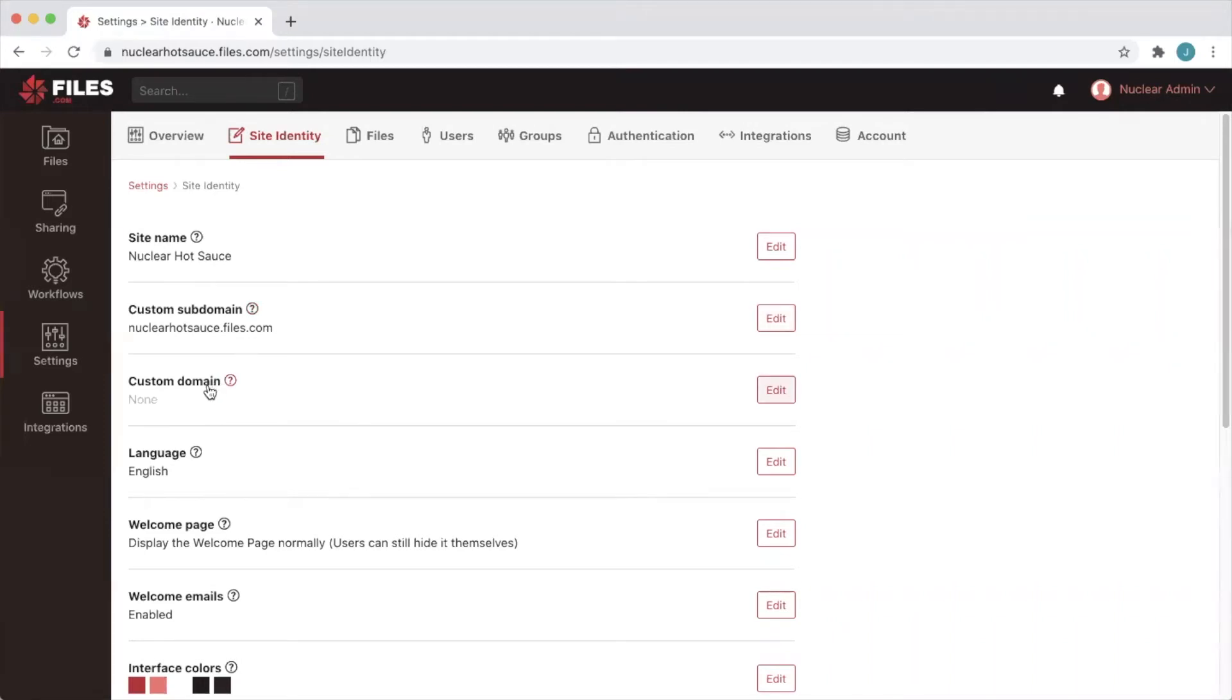The first step is to choose what your custom domain will be. This can be a subdomain of any domain that you control. We suggest using something like files.yourdomain.